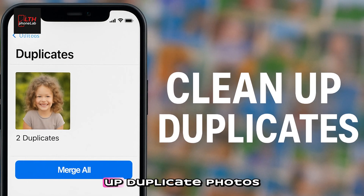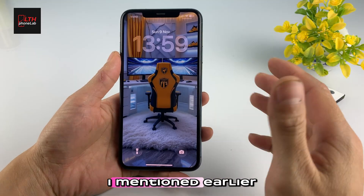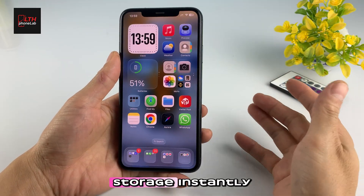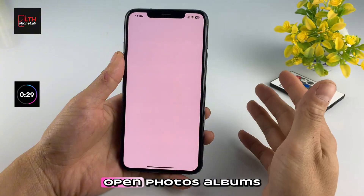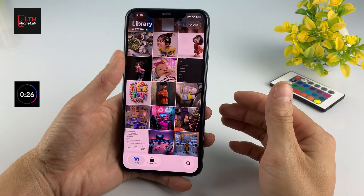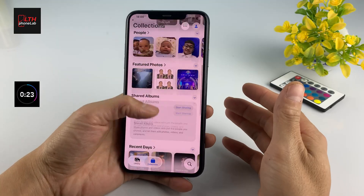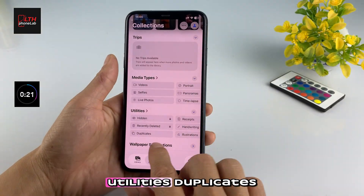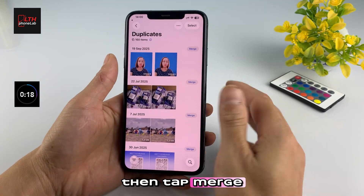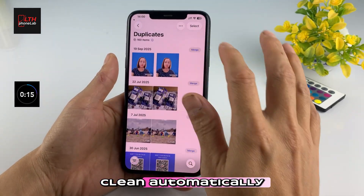Number nine: clean up duplicate photos. Here's the hidden feature I mentioned earlier — the one that can free up gigabytes of storage instantly. Open Photos, Albums, Utilities, Duplicates, then tap Merge All. Your gallery stays clean, automatically.